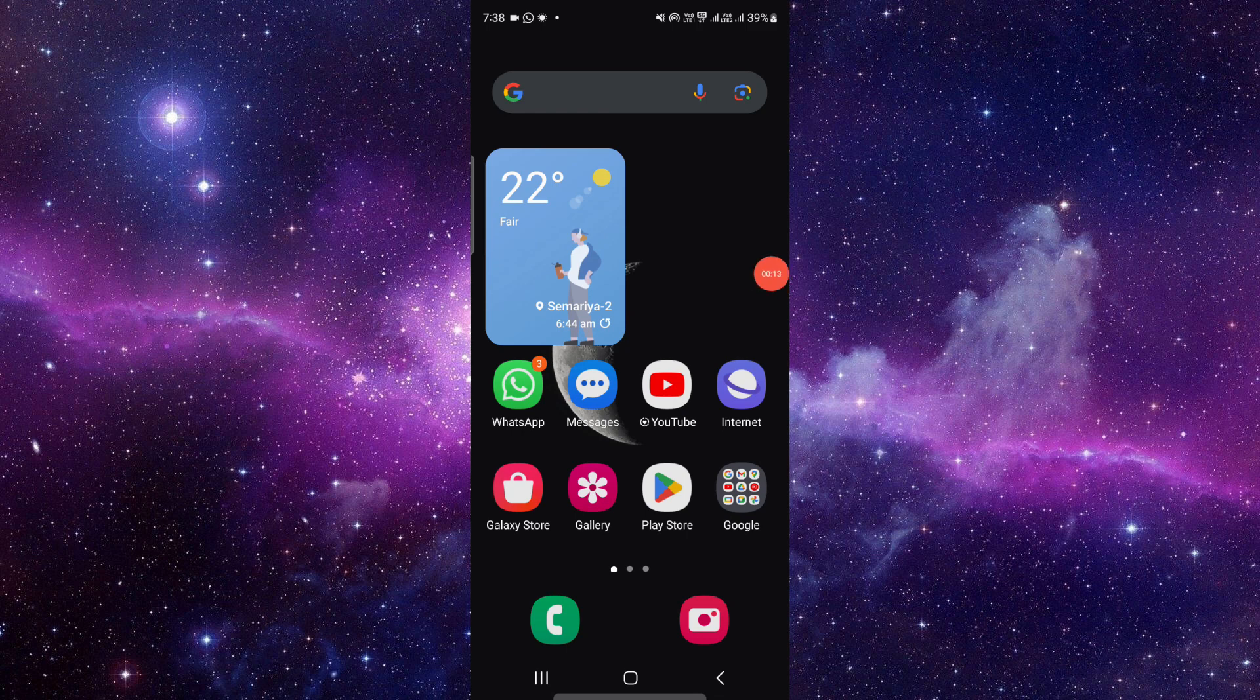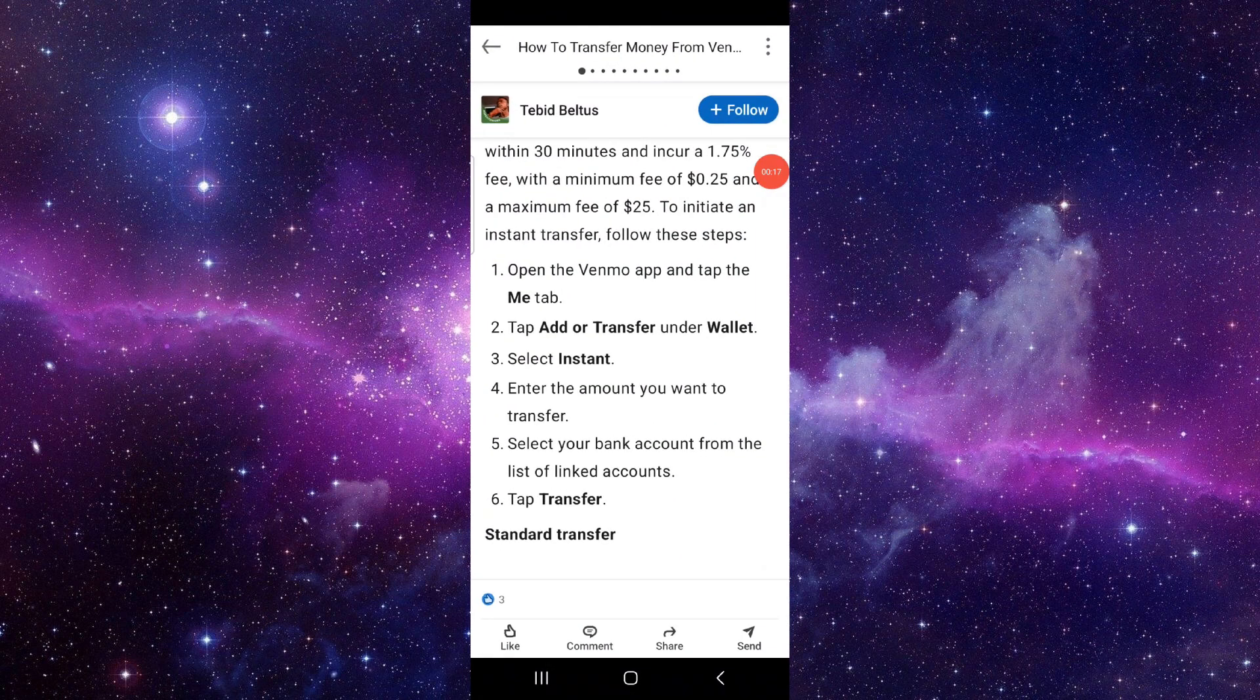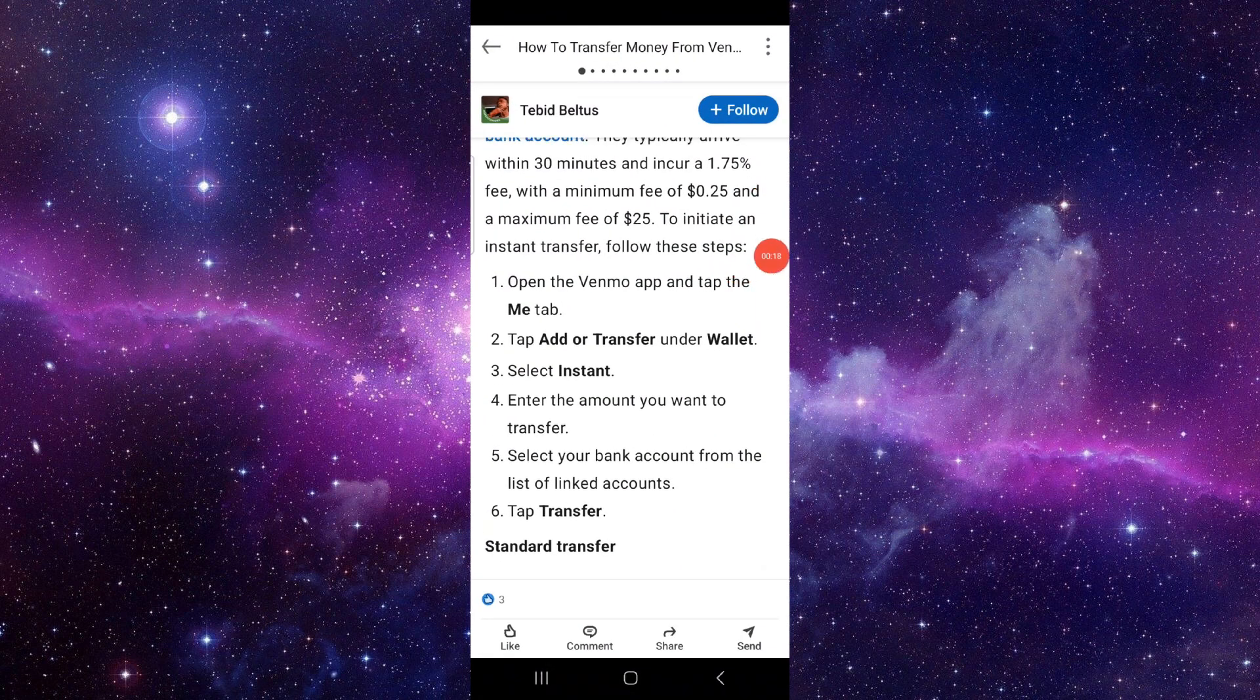To transfer the money you have to follow these easy steps. First of all, you have to open your Venmo app. Then you have to tap on the Me tab option. Just tap on Add or Transfer under the Wallet section.